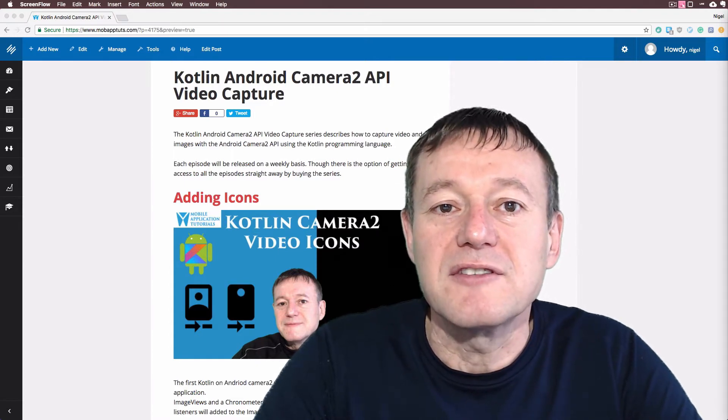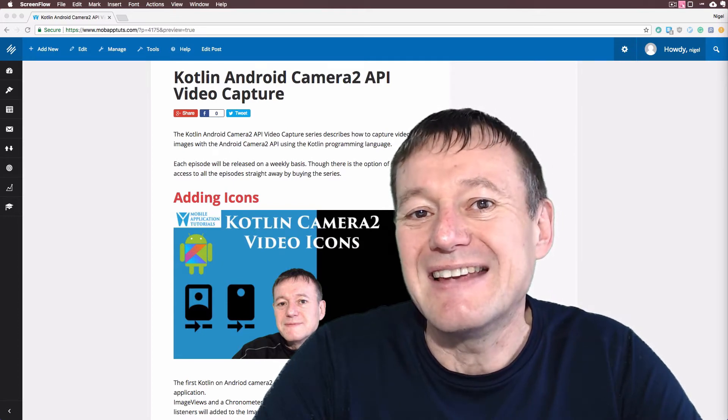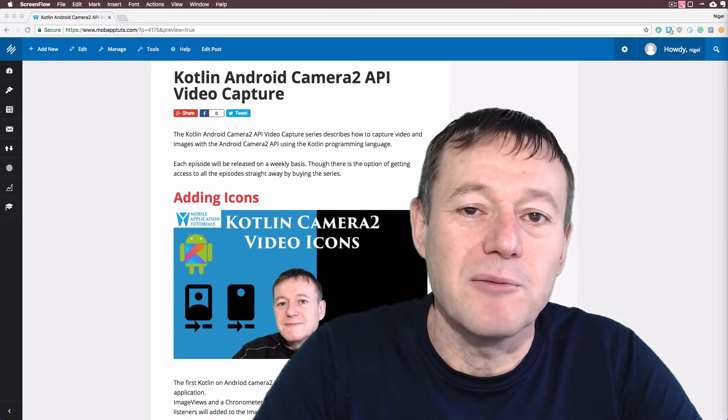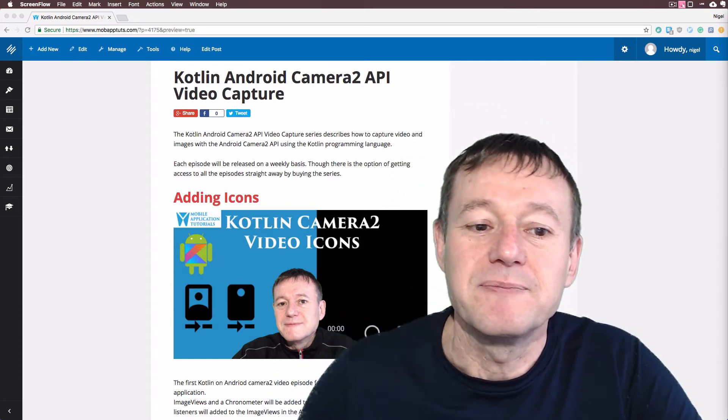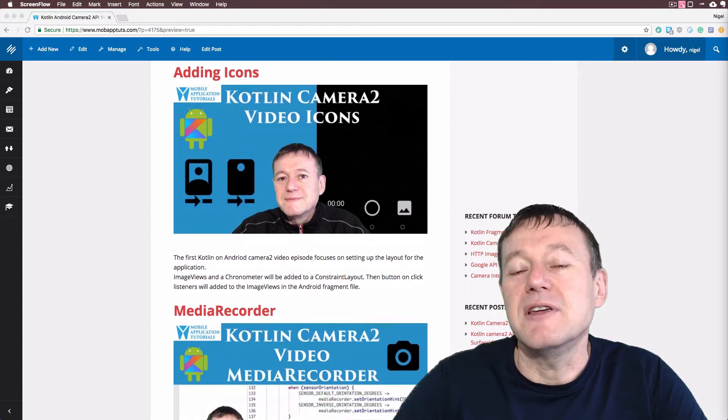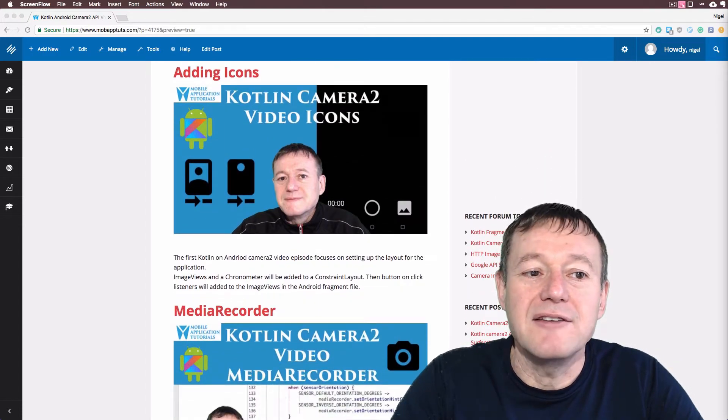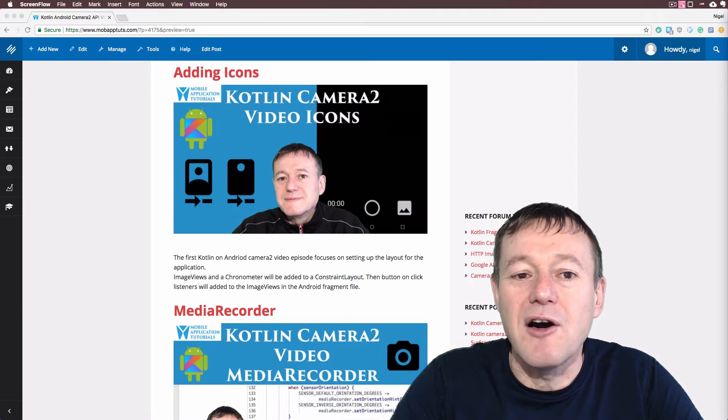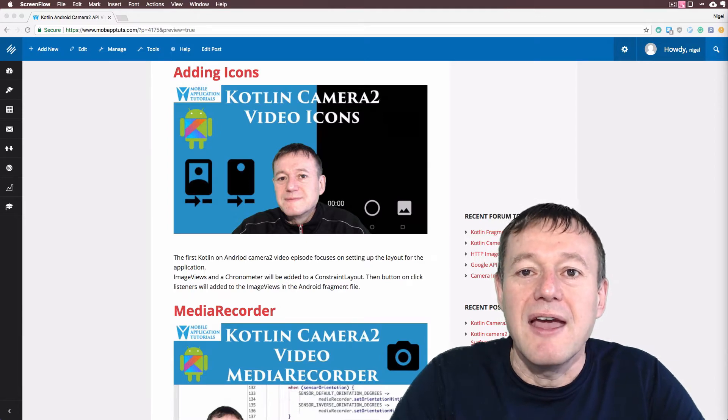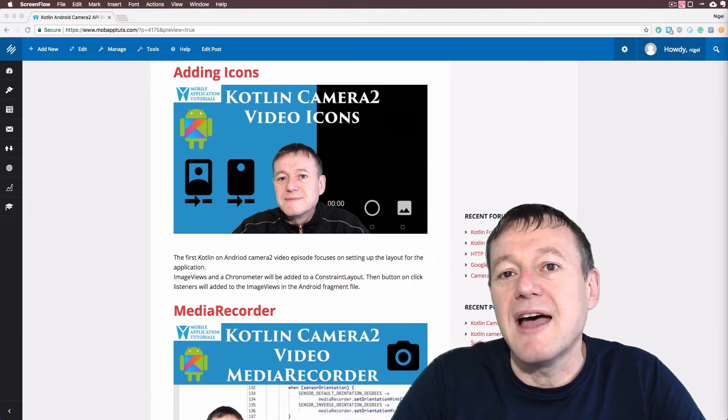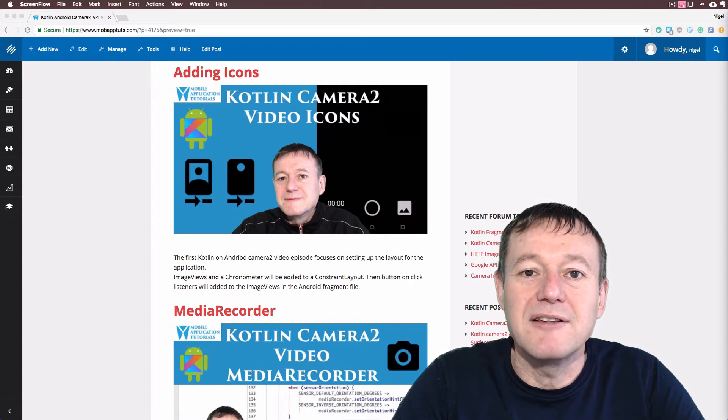There are 10 episodes to this series, so it is quite comprehensive. We start off with setting up the UI for the application, adding icons. So basically there will be a start and stop capture button.